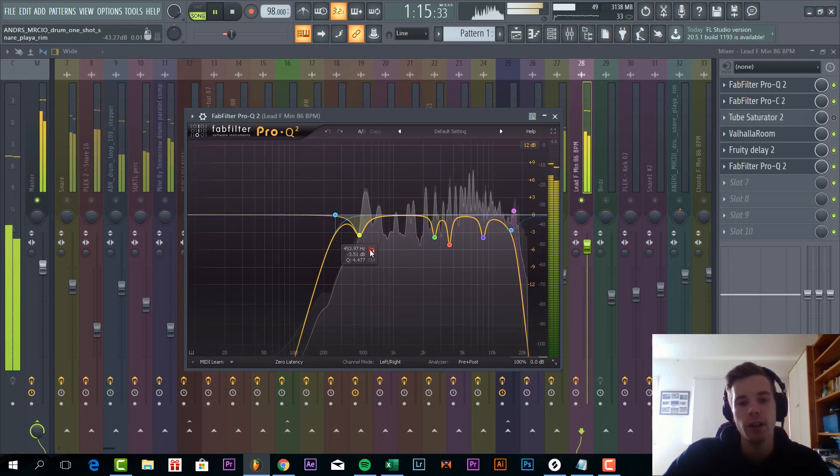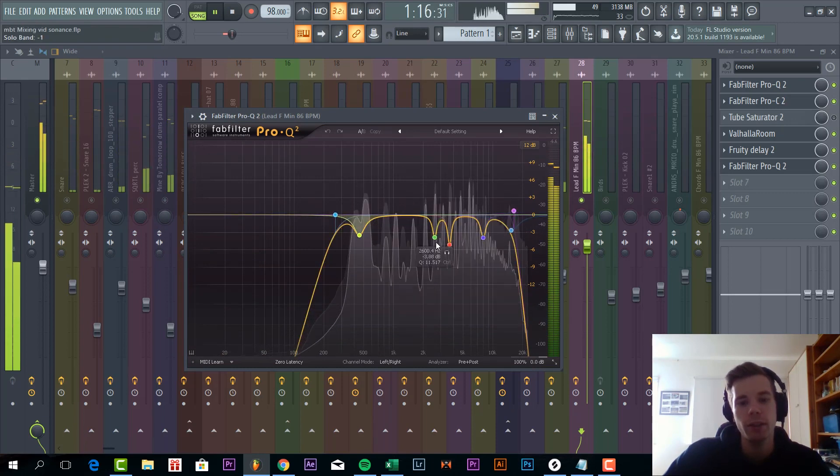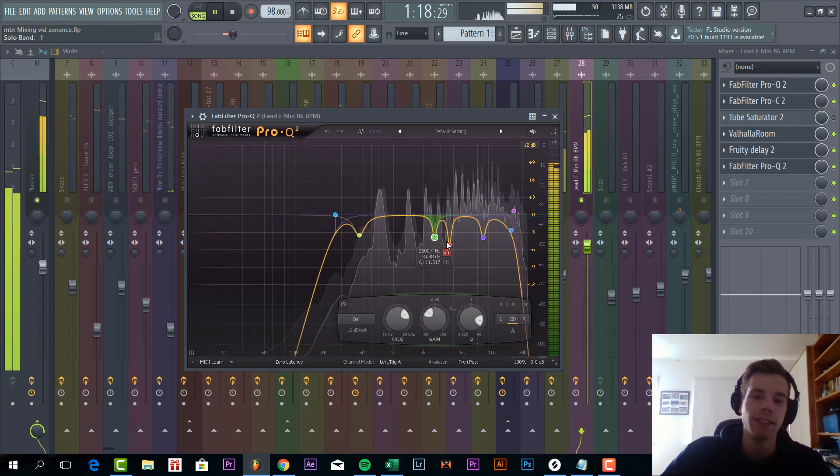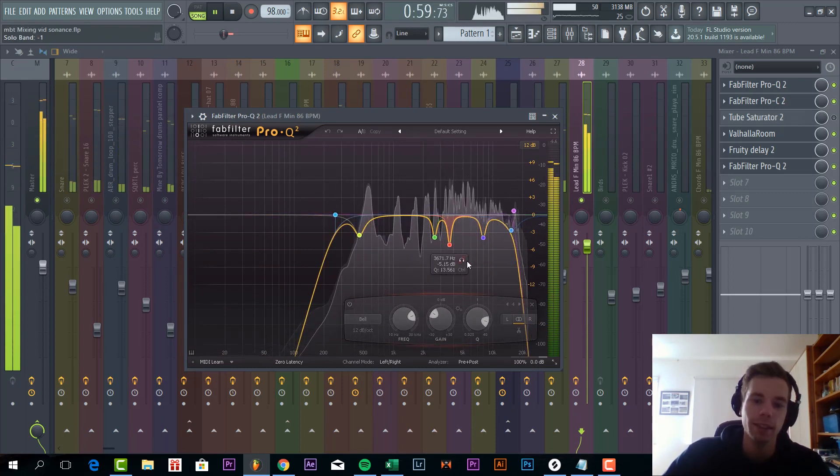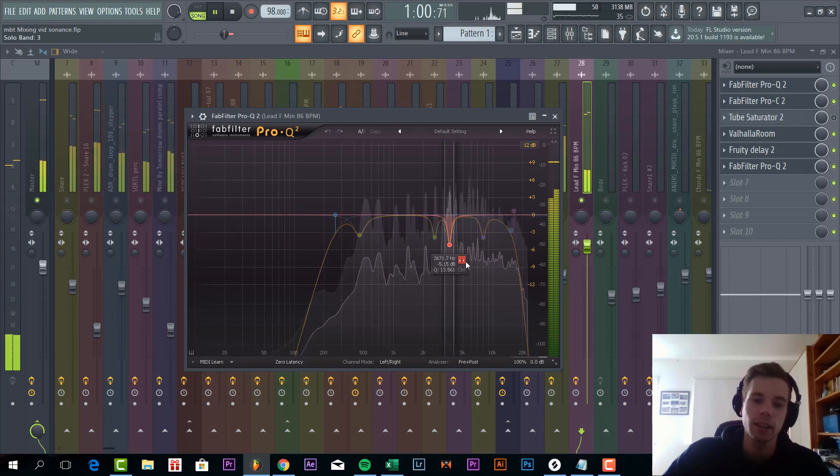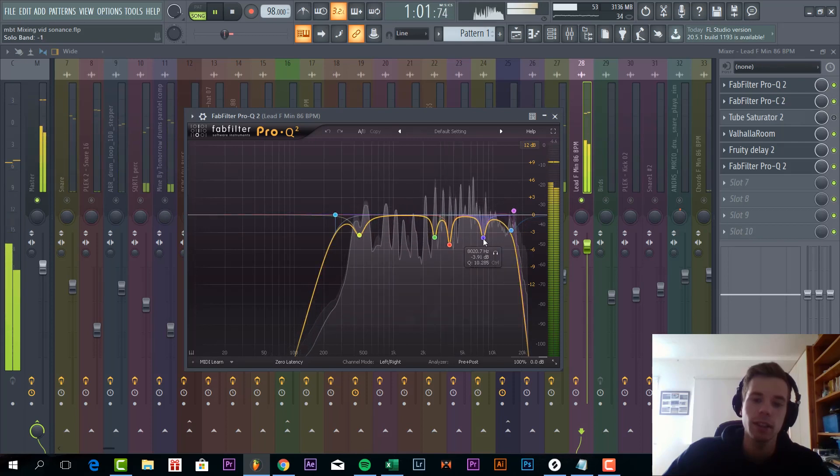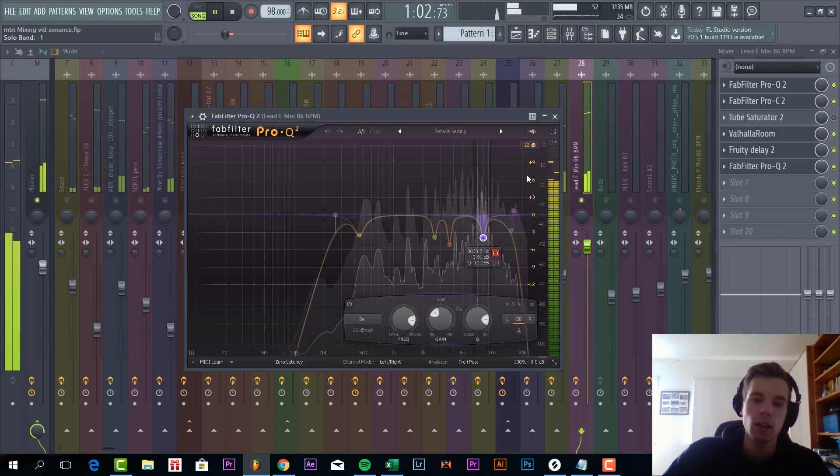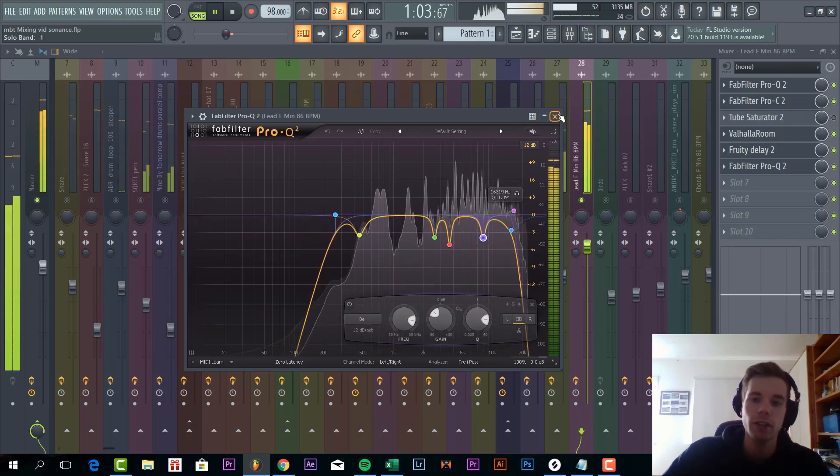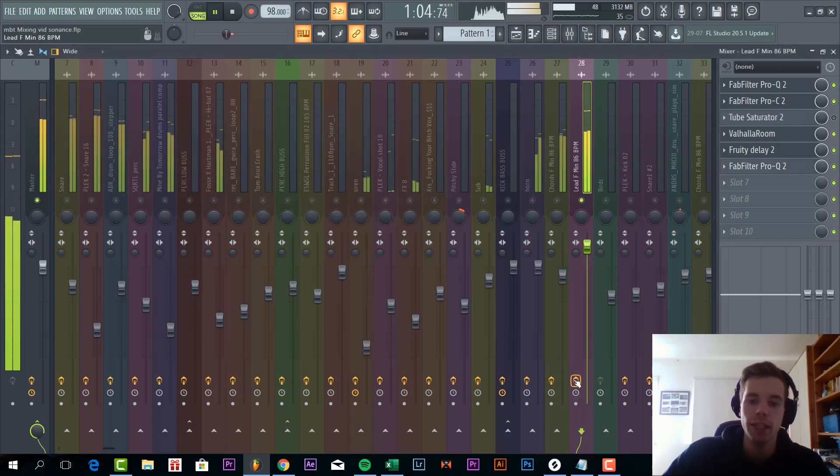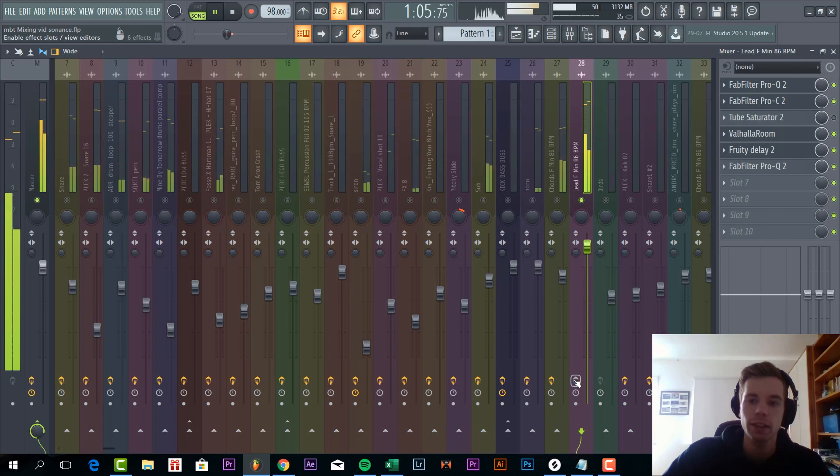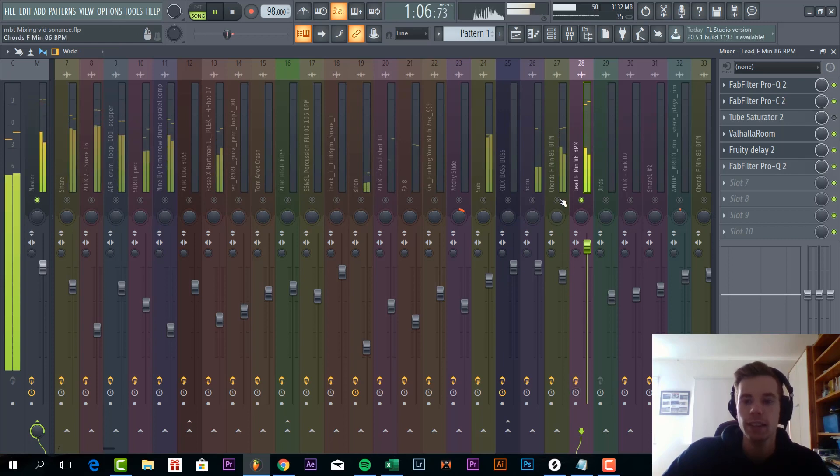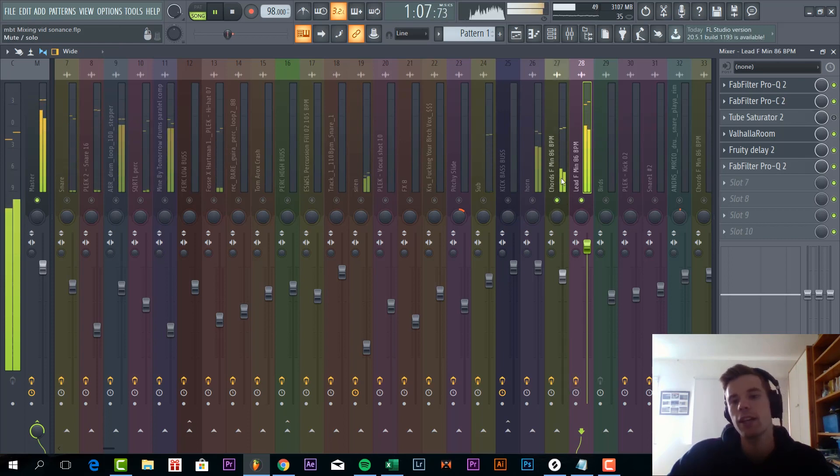Add some more EQing because it was still resonating a little bit. So with all the EQing we took it from this to this. And together with the chords it's sounding like this.